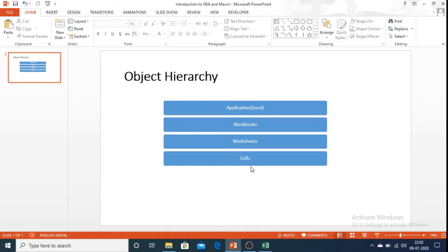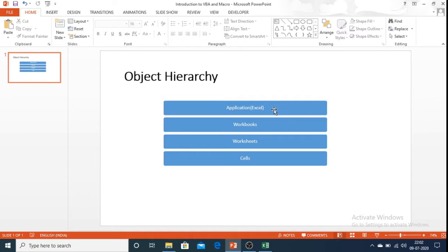The superset of this object is application itself which is Excel application. The Excel application contains other objects such as workbook object and this includes all the workbooks that you create.